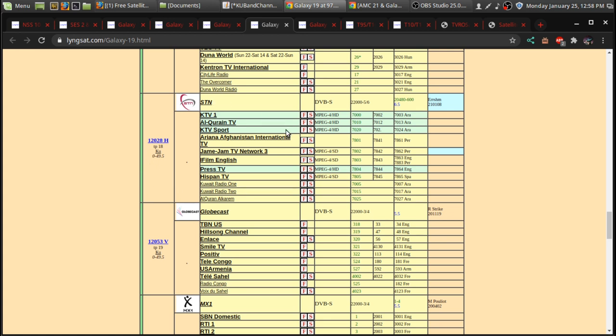One thing I want to mention here, because as you can see here on Lyngsat, there's been an update. And, this update means that there's... It's not necessarily new channels, but they're in high definition now.